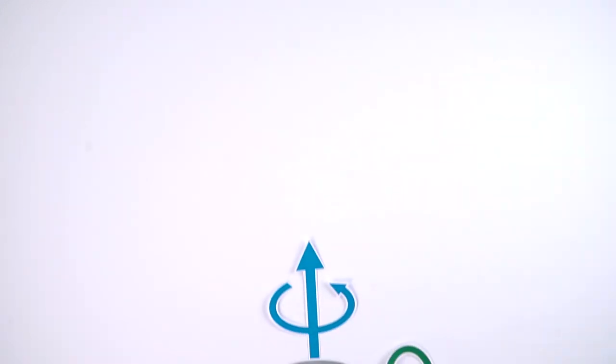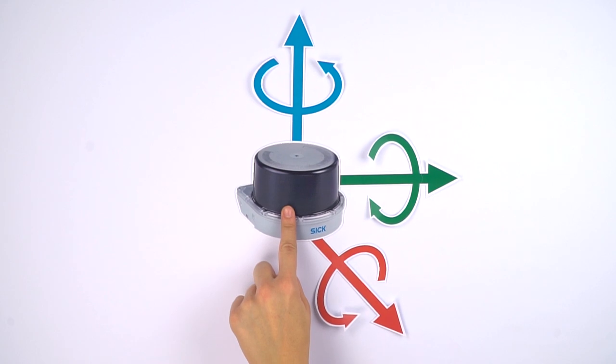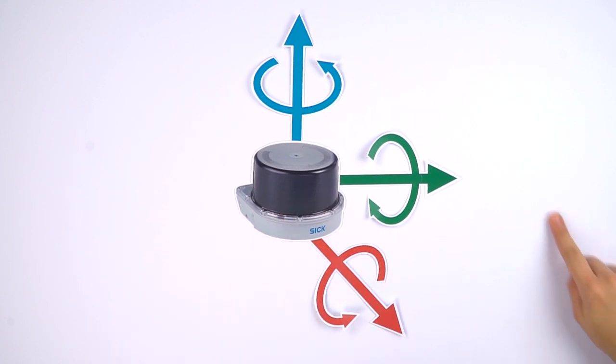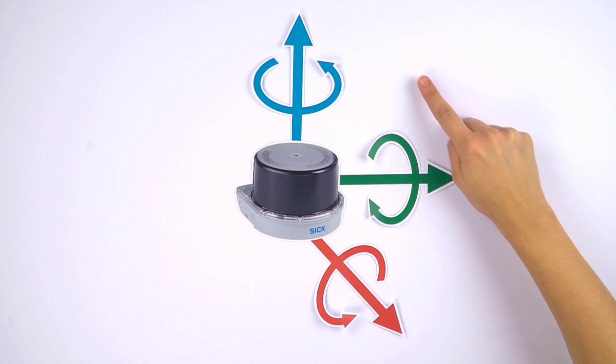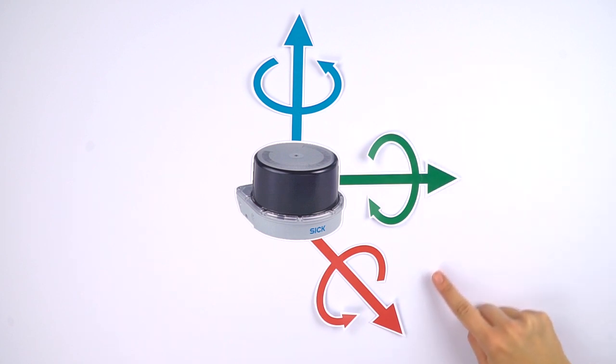IMU functionality describes a combination of accelerometers and gyroscopes which can measure acceleration, orientation and gravitational force.